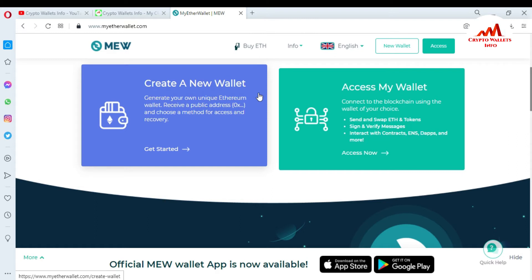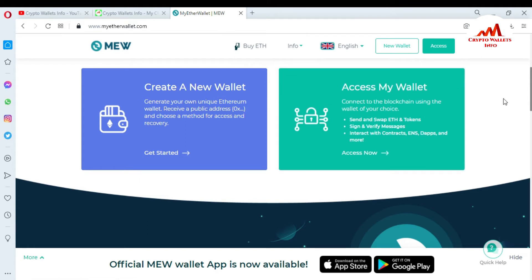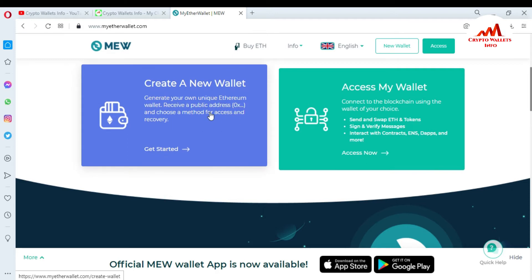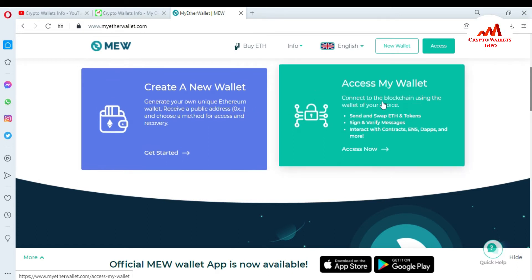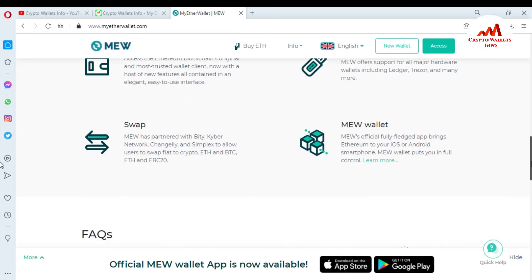You can see there are two options available: 'Create a New Wallet' — create your own unique Ethereum wallet, receive a public address, and choose a method for access and recovery — and 'Access My Wallet' — connect to the blockchain using a wallet of your choice, send and swap Ethereum tokens, sign and verify messages, interact with contracts, DApps, and more. Today we need to only create a new wallet, so I will click on that option.